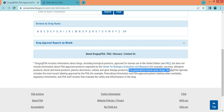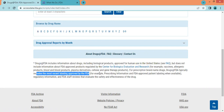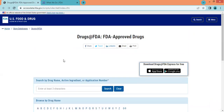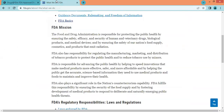For prescription brand name drugs, Drugs@FDA typically includes the most recent label approved by FDA — for example, prescribing information and FDA-approved patient labeling when available. This database is freely accessible and most widely used by medical practitioners, healthcare professionals, and researchers to know the overall product profile of a medicinal product, like indication, dosing, dosing frequency, clinical efficacy and safety, and pharmacological profile along with preclinical profile as well.